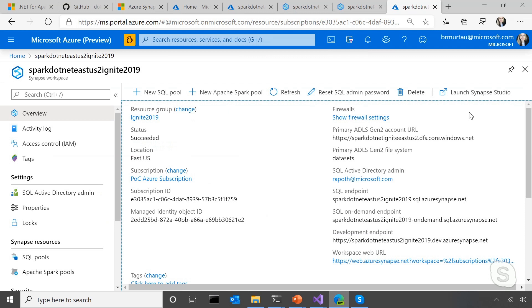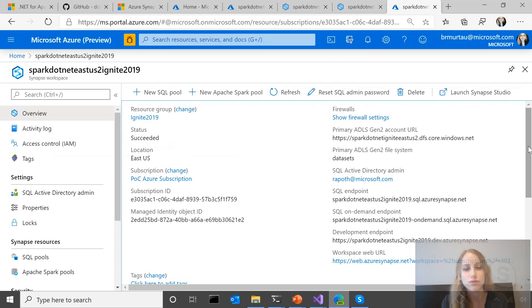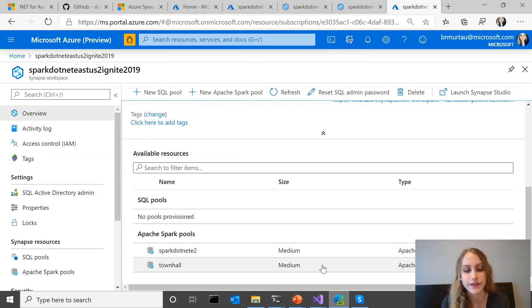In order to be able to run any of our Apache Spark apps, we need resources or compute to do so. I would need at least one of those here, so if I didn't have any, I could go and create a new one in Synapse.